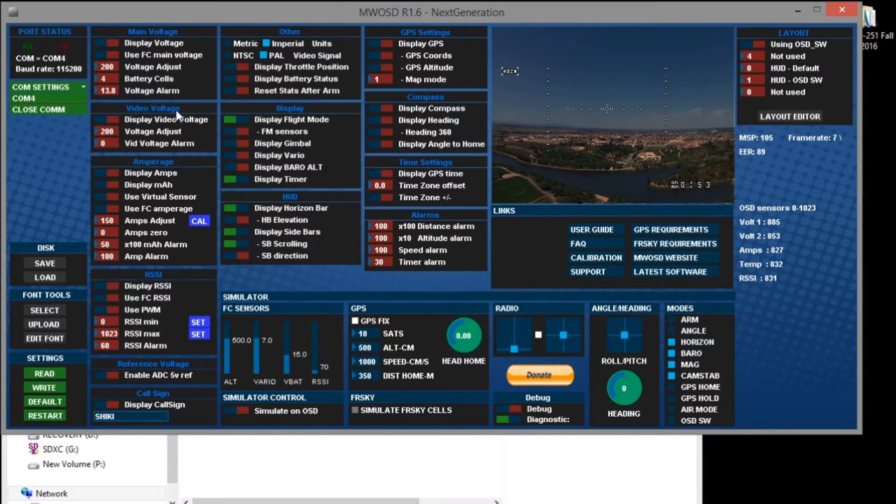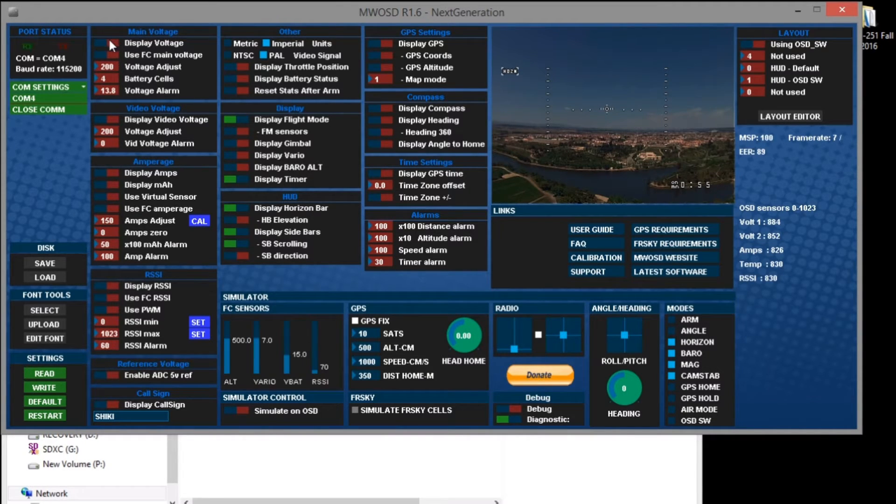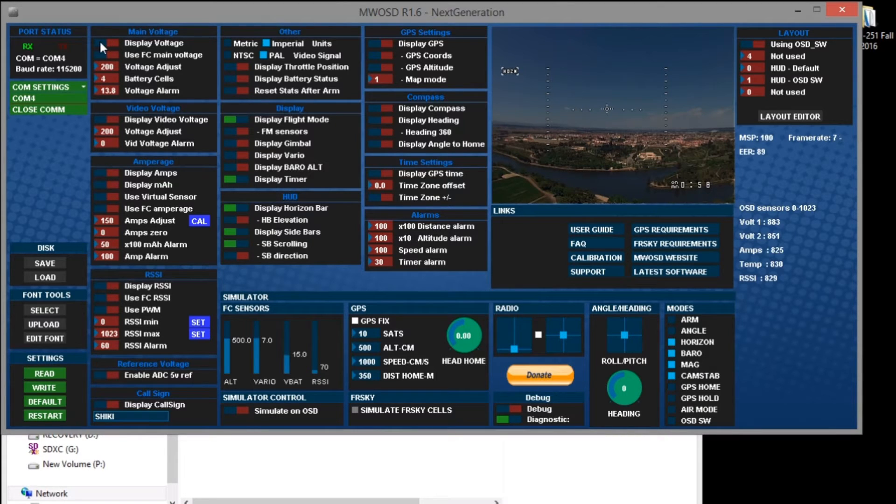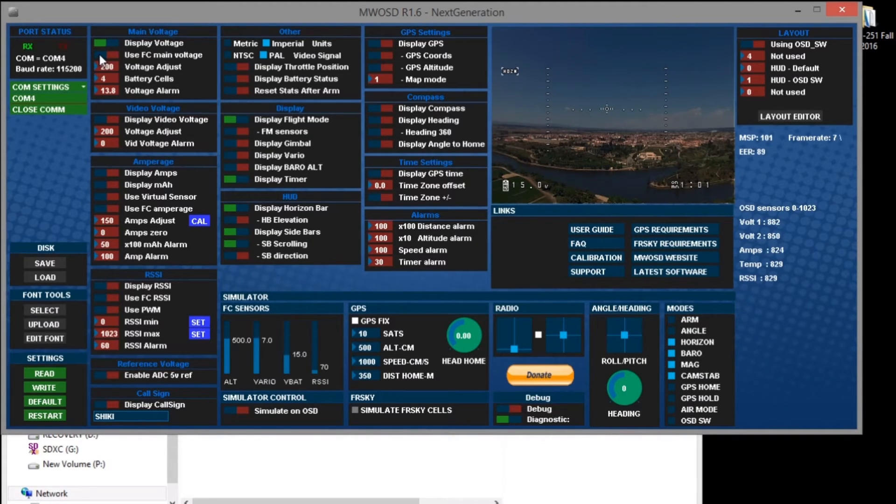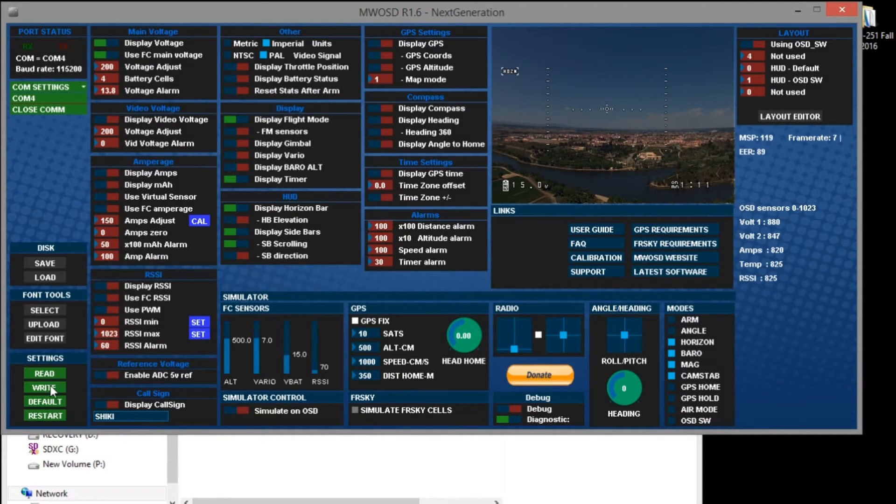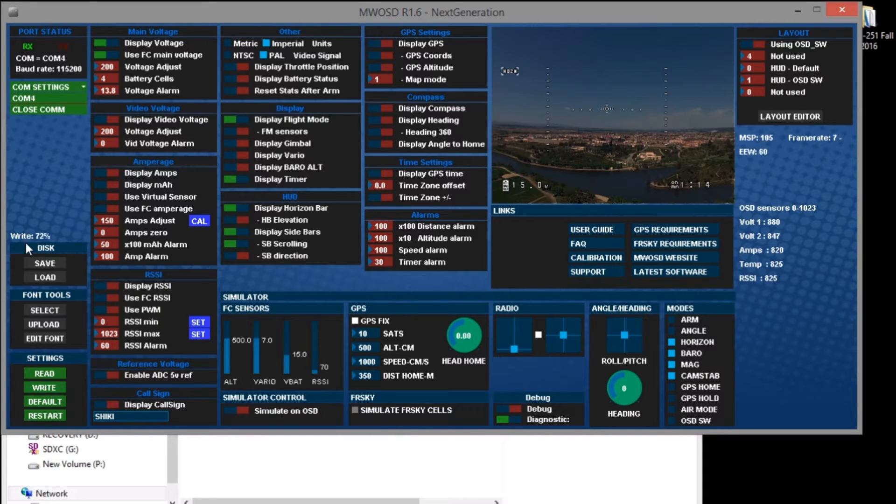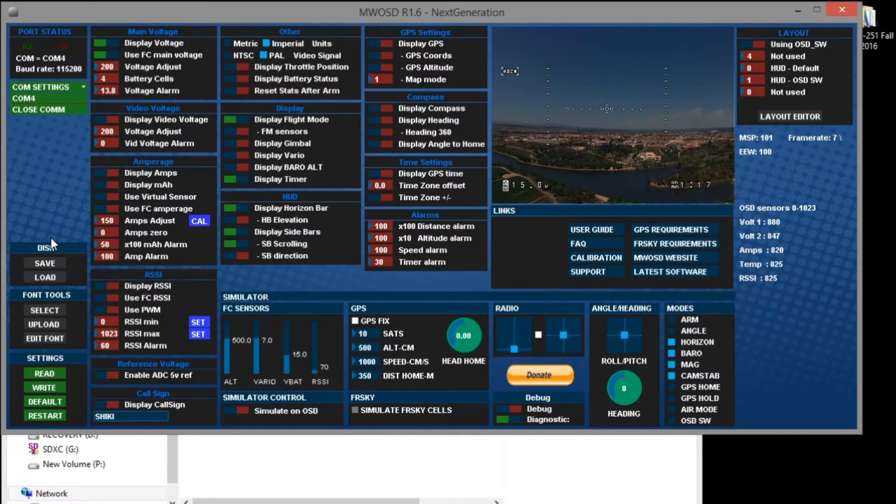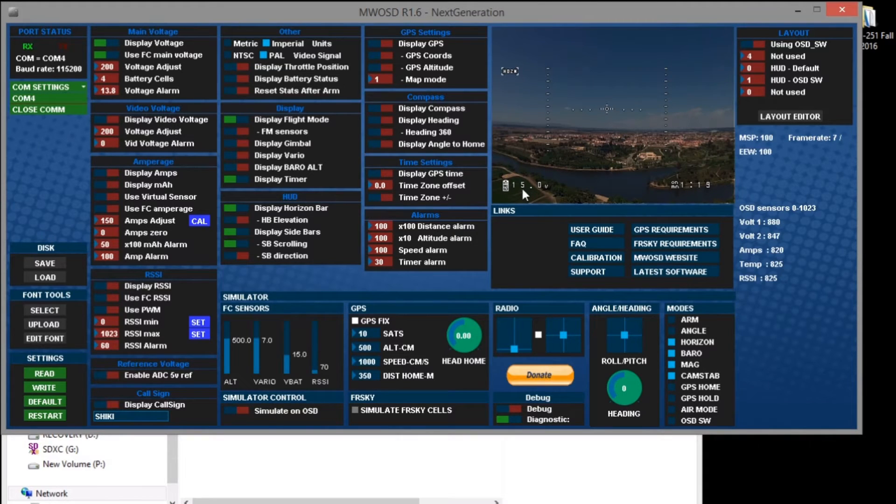So to get the battery voltage to work we need to enable display battery voltage right here and enable use FC main voltage like that. Then we can go ahead and write the information to the OSD by clicking write and when that gets done writing we are now done and you can see the main battery voltage right here in the display area.